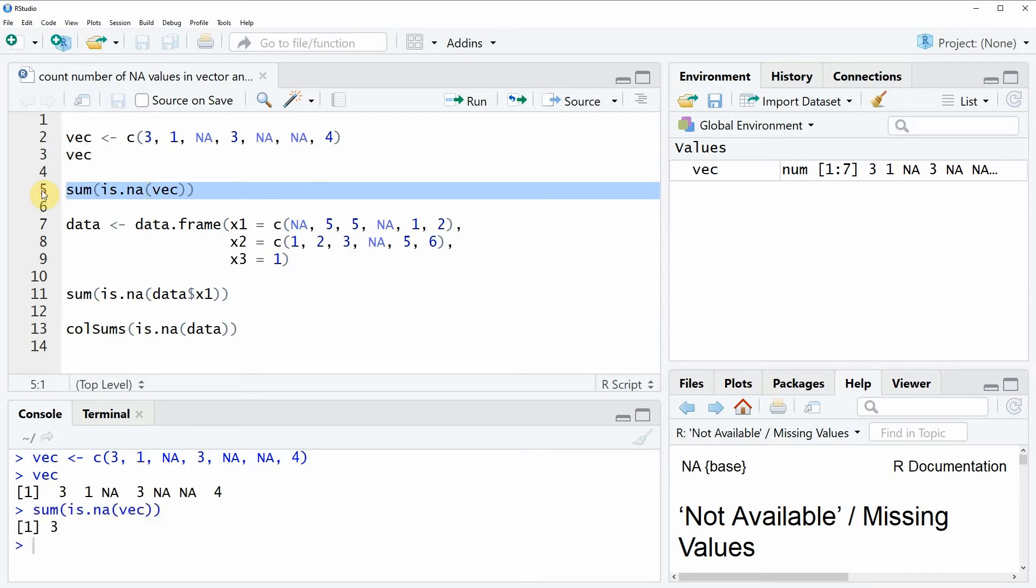If you run this line of code you will see that at the bottom in the RStudio console the value 3 is returned. And this actually means that our example vector vec contains 3 NA values.